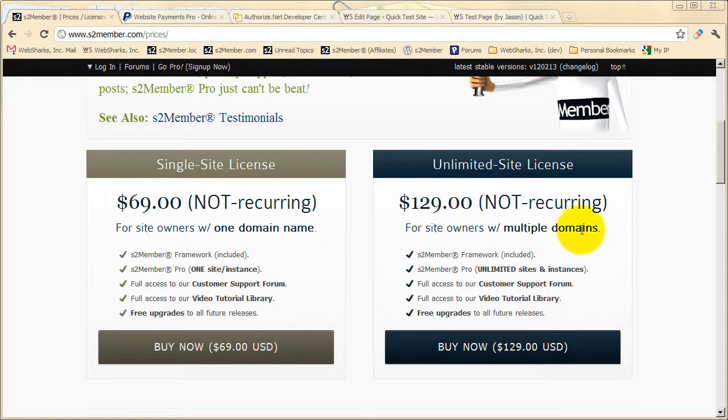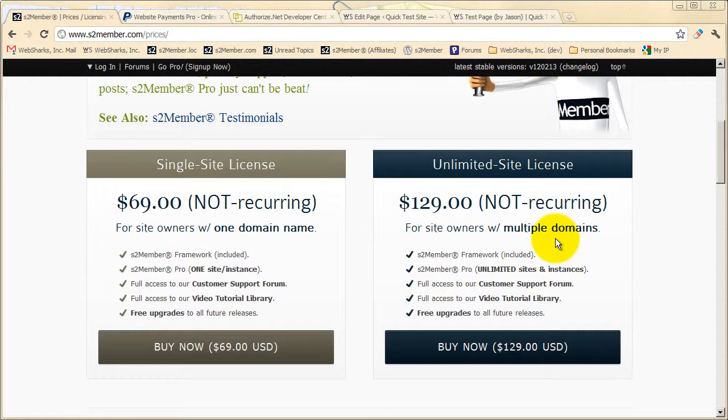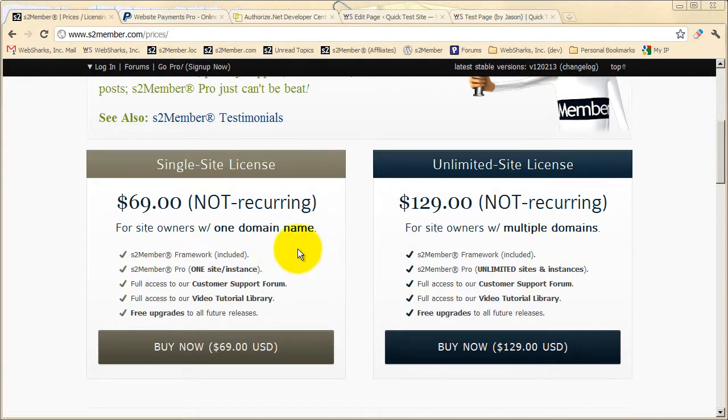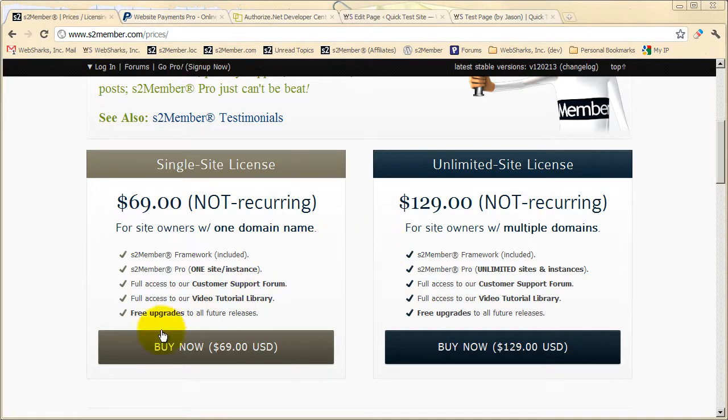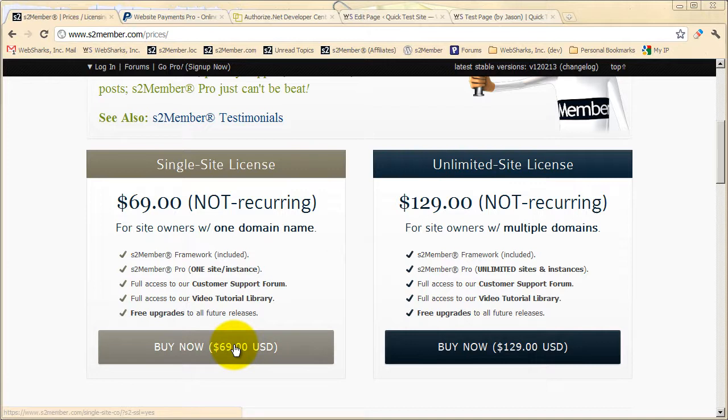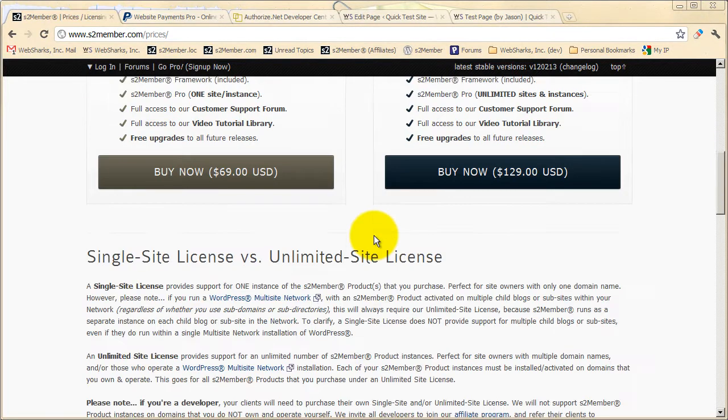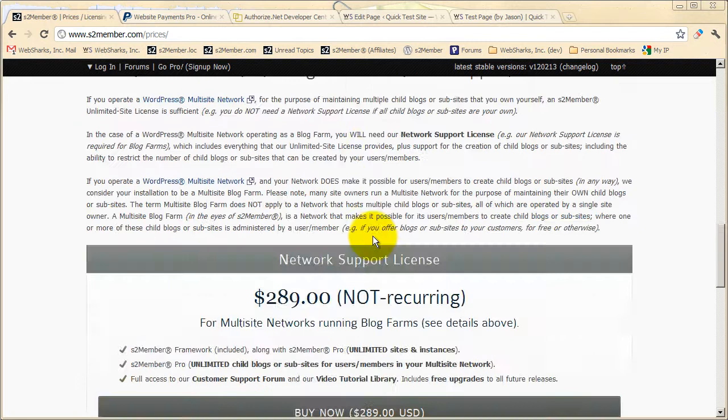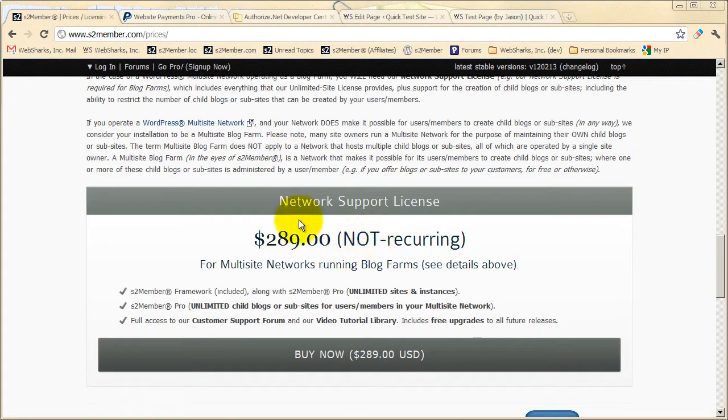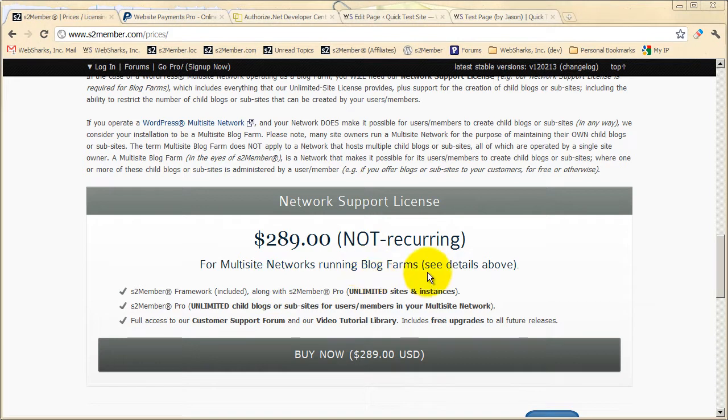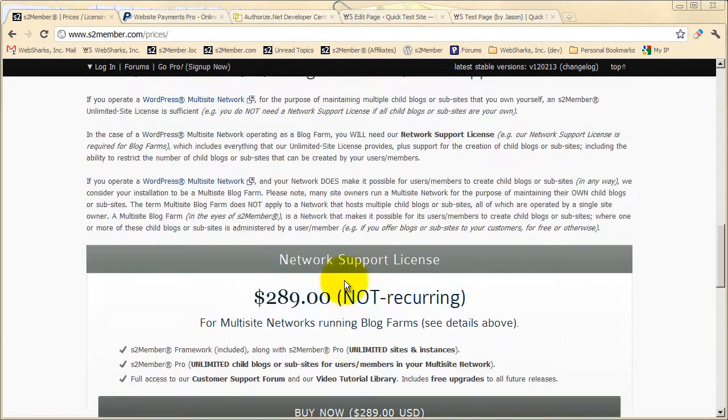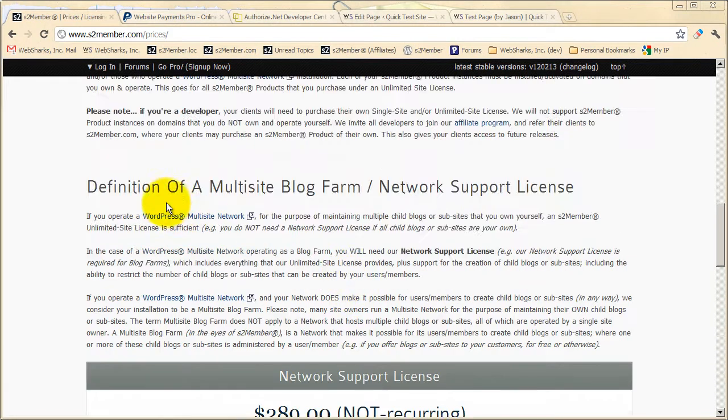If you have more than one site, then I would encourage you to purchase the unlimited site license. That is the difference between a single site and an unlimited site license, the number of instances of S2Member that you'll be able to support. You can always purchase a single site license and then upgrade later to the unlimited site. Down below here, you will find that we have a network support license, and this is specifically for multi-site networks who are operating as a blog farm. And you can learn more about our definition of a blog farm from this page.